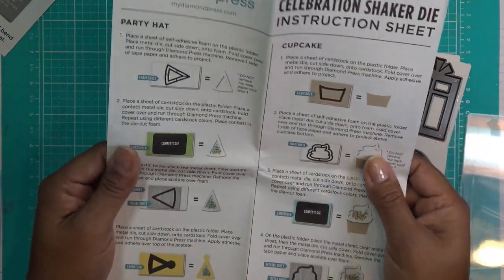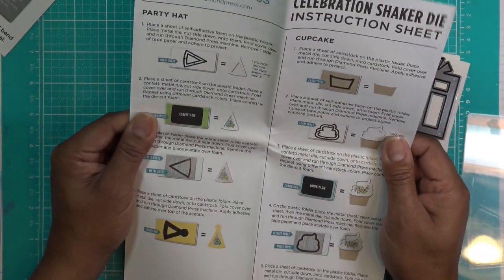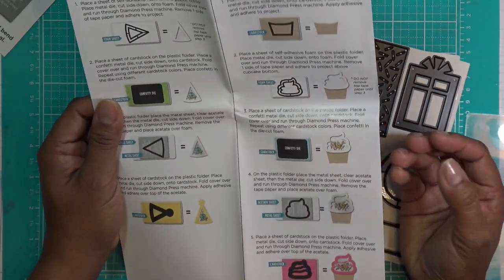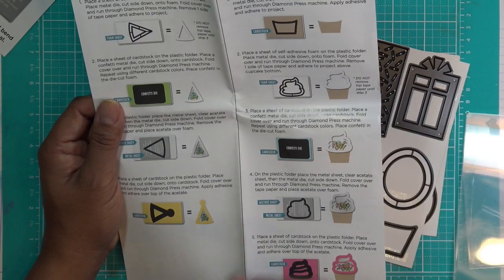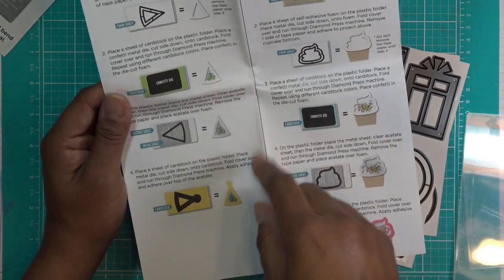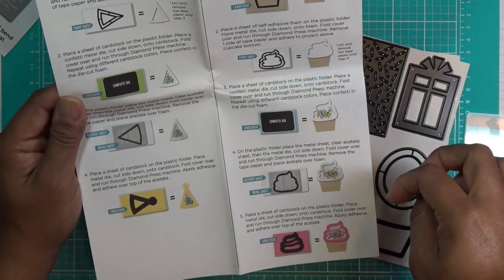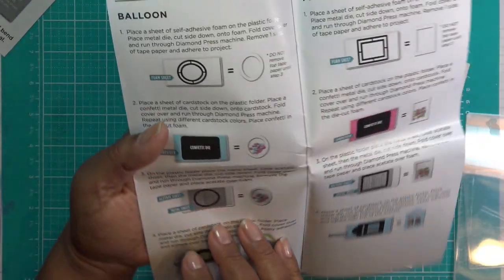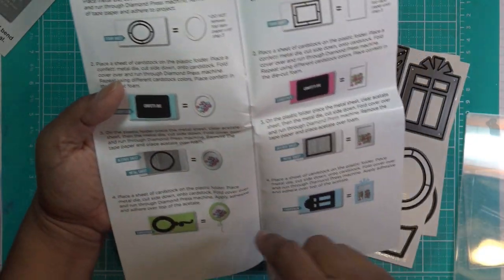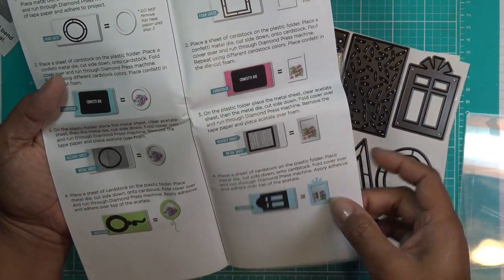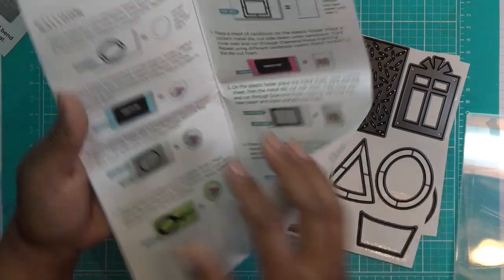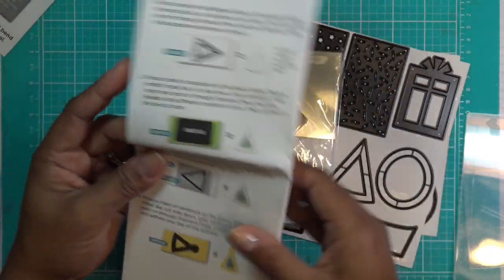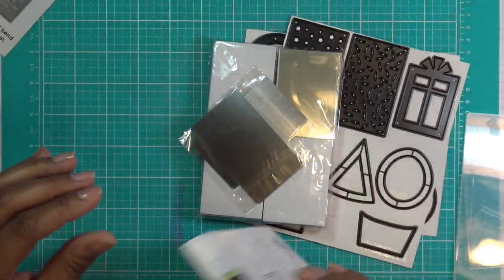I love their instruction sheets especially because they're color, they have plenty of information. Super cute. And so we have our hat die, we have the cupcake, the balloon, and the present. So I need to grab a little bit of paper and we'll get started.